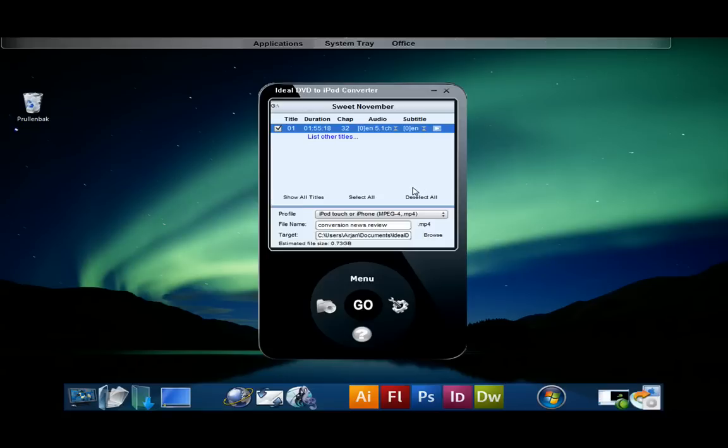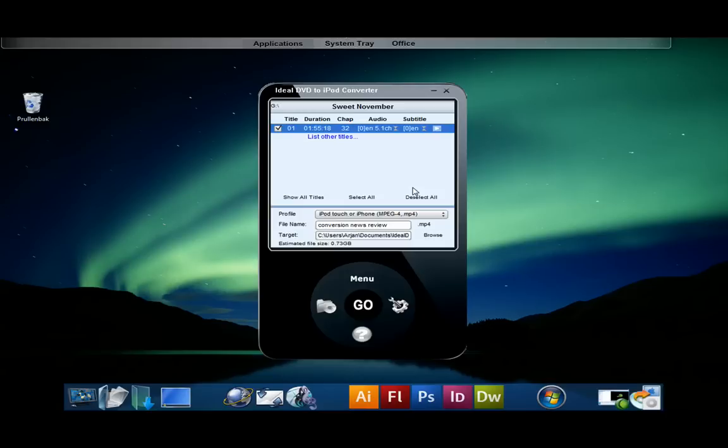Now it's time for the conclusion. The only downside that we were able to find is the error message at the start when no DVD is found. This could possibly confuse users, but despite this minor flaw we find that the Ideal DVD to iPod Converter is a great tool which is easy to use for the average user but also offers advanced features for experts. The result of the conversion is just as good as the paid alternative.